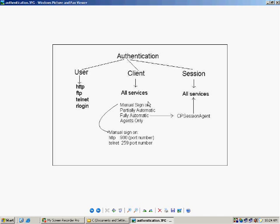Partially automatic, fully automatic, and agents only — these are the various sign-on methods. Client authentication manual sign-on, client authentication partially automatic, client authentication fully automatic, and client authentication agents only. For the manual sign-on method, you have to explicitly talk to the firewall and get yourself authenticated. Authentication has user, client, and session authentication configurations. User authentication permits access to HTTP, FTP, telnet, and R login only. Client authentication and session authentication both provide all services.